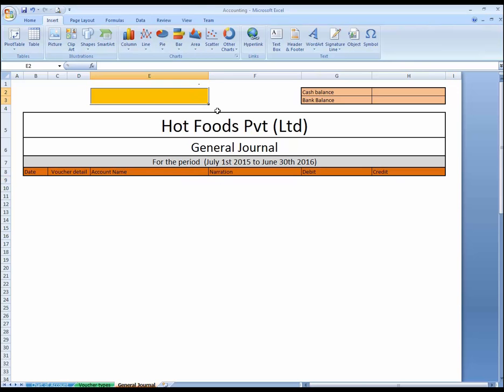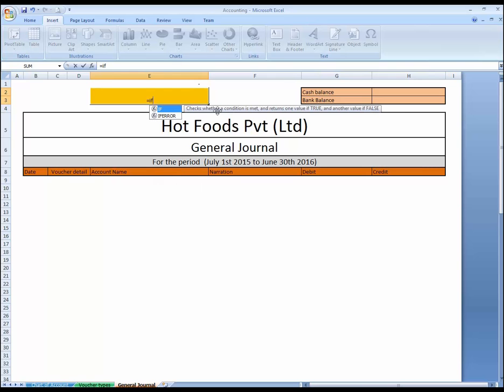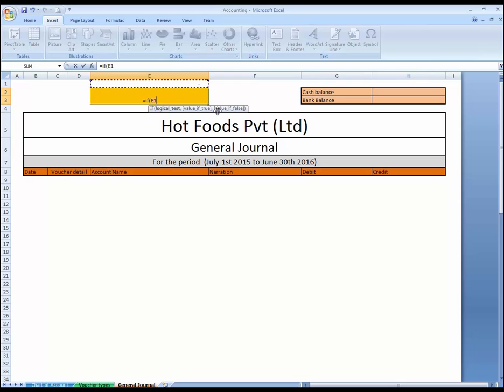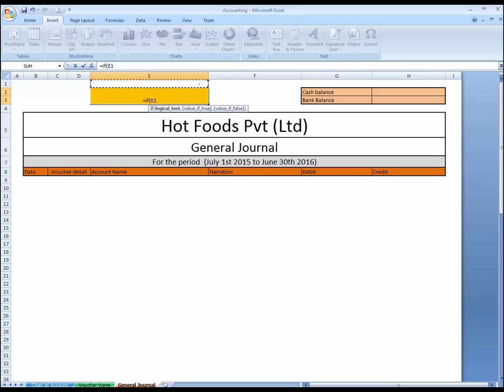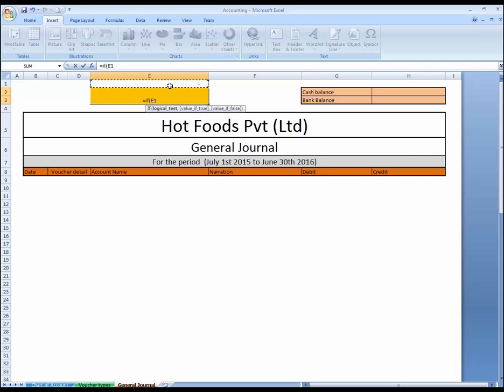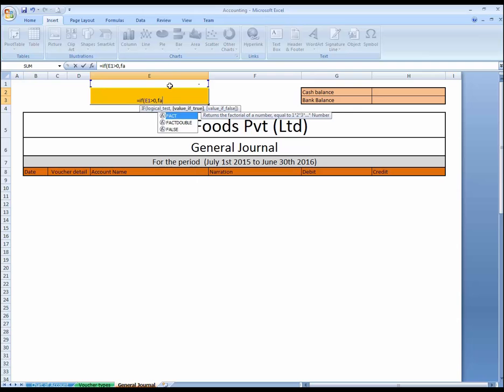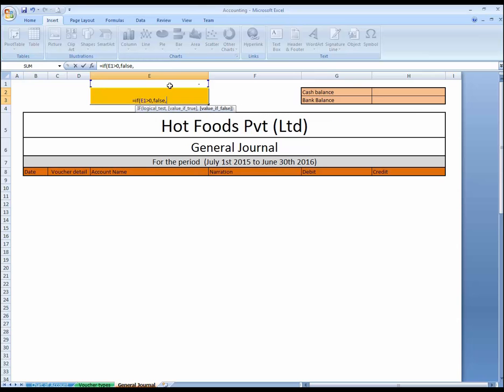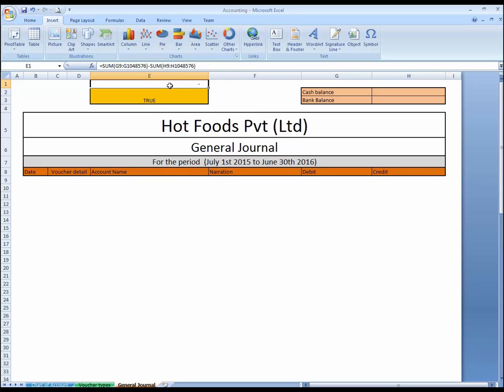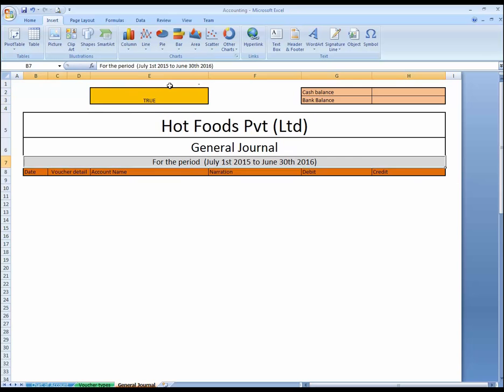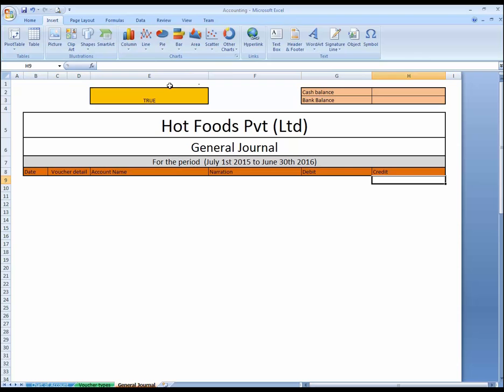And here I'm going to use a condition. If this, if this cell, if this cell.